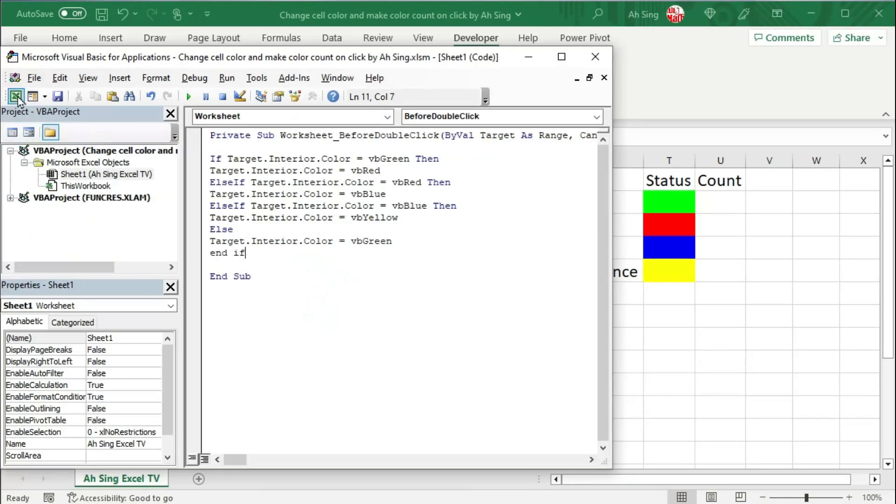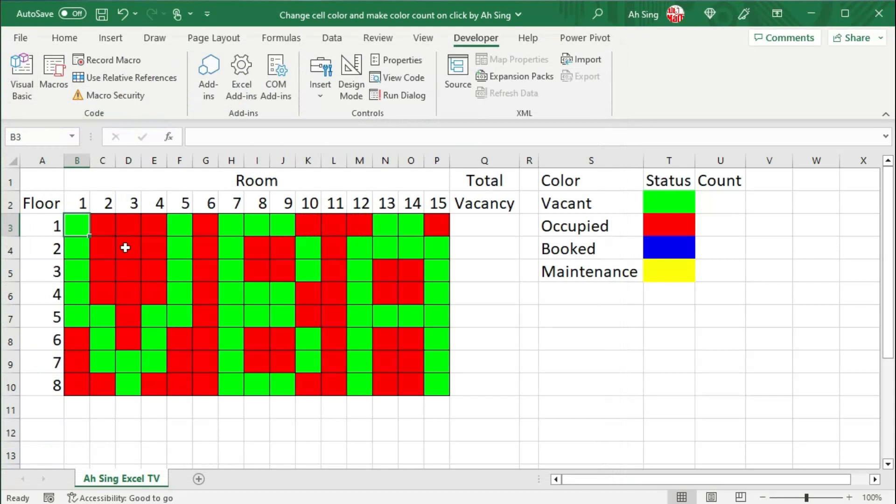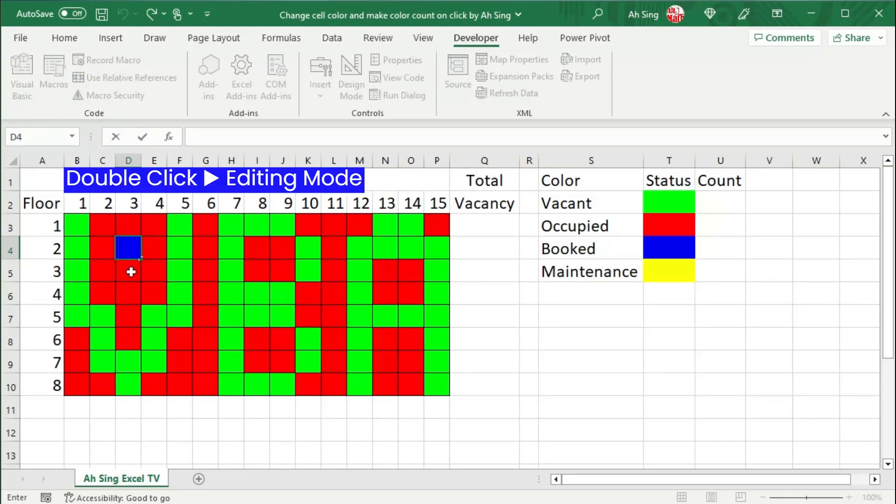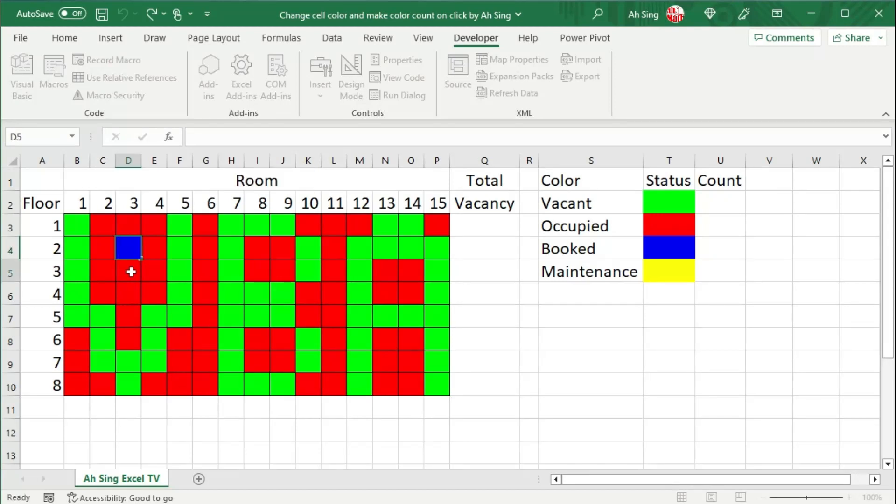And now let's back to the spreadsheet. Simply double click on any cell of the desired area. The color is changed. An issue we should notice here, when we double click on any cell, we are in the editing mode. And this is quite annoying.